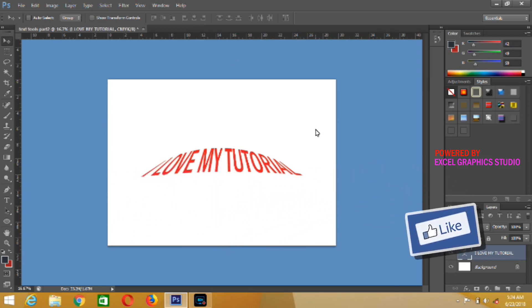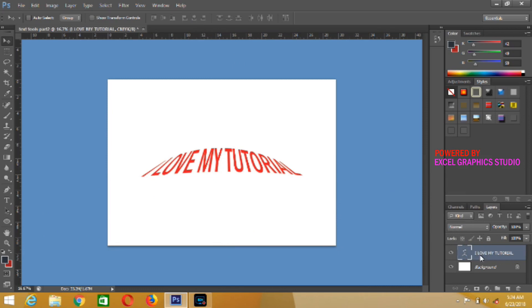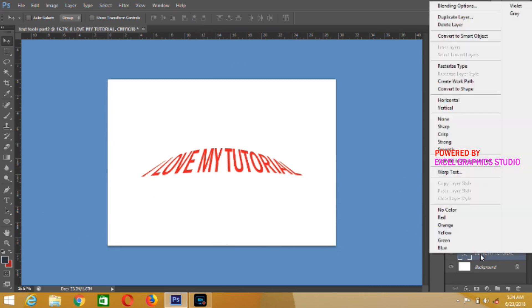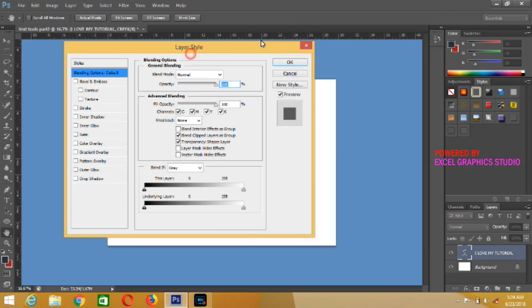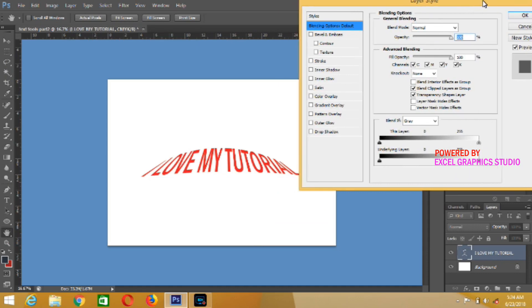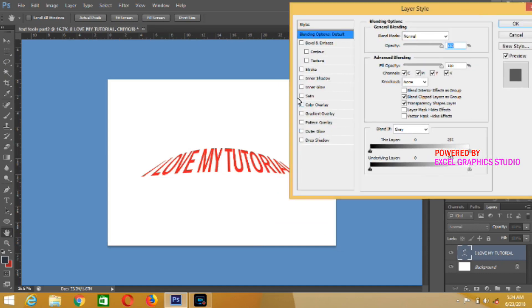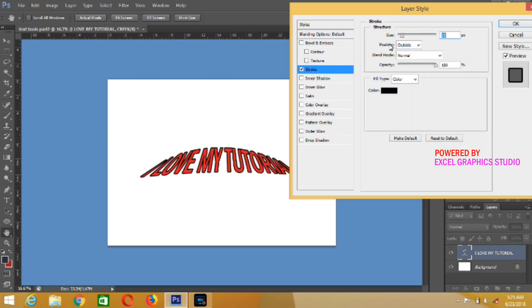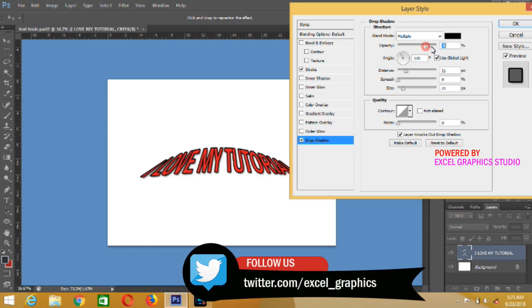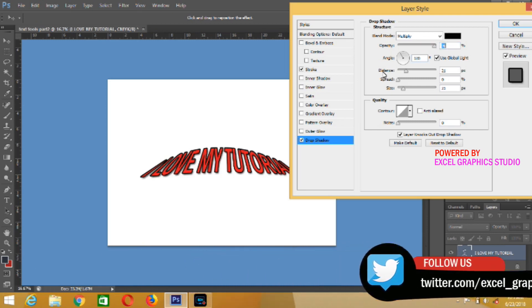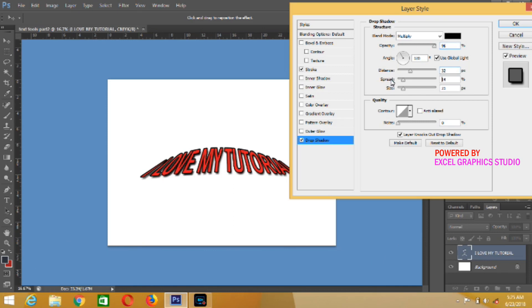Another thing you can do is right-click on the text layer and go to Blending Options. This dialog box will pop up in your Photoshop. You can give it a stroke — when you give it a stroke, the text will come out in a more defined way. You can also give it a drop shadow. Play around with the blending options until you are satisfied.